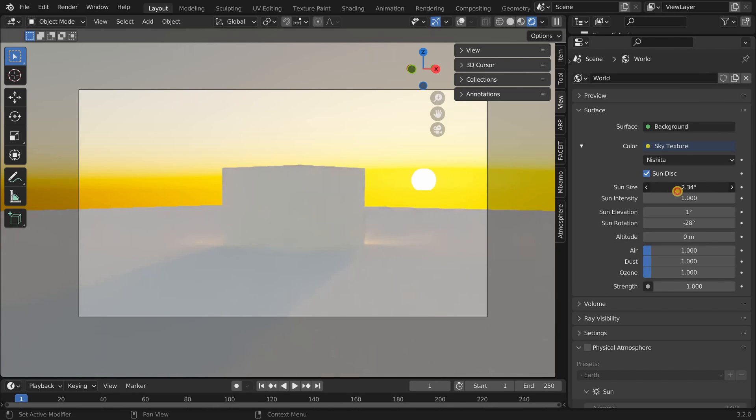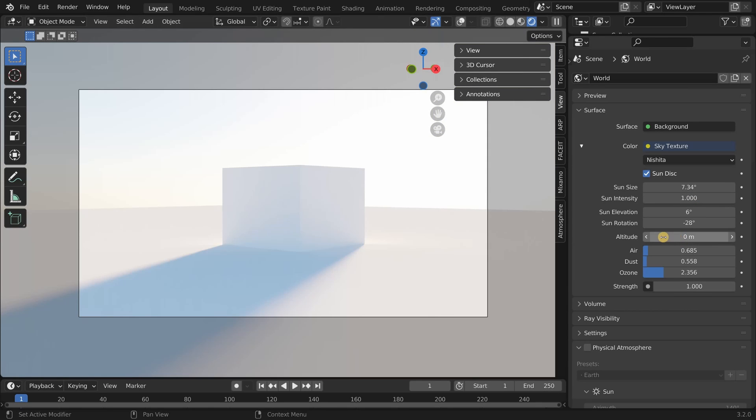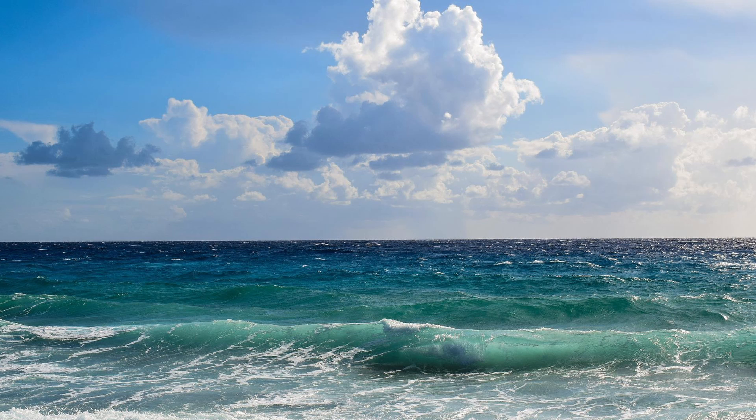So let me explain the settings that might be difficult to understand. The altitude setting determines the distance from sea level to the location of the camera. If the camera is placed on a beach then the value should be set to 0 because that is the level of the sea.